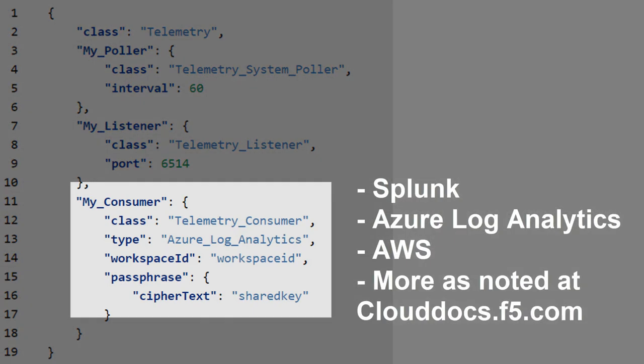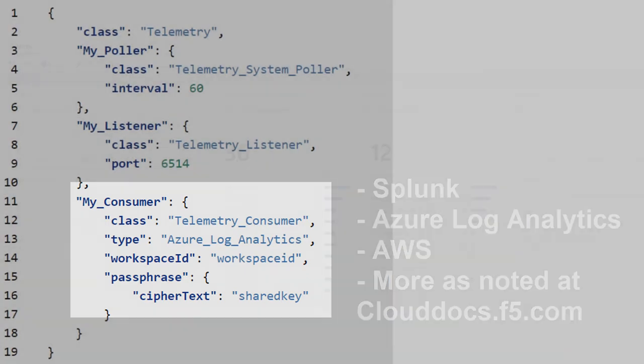The consumer accepts information from disparate systems and provides the tools to process that information. The documentation contains example configurations for consumers like Splunk, Azure Log Analytics, AWS, and more.